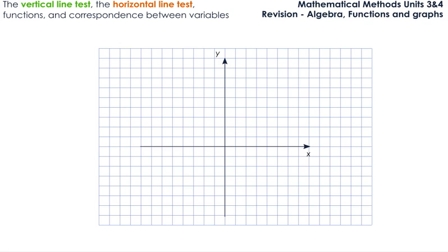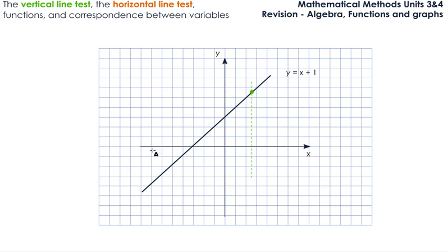The first relation we are going to look at is the straight line relationship — it's a linear relationship. We are going to do the vertical line test first. The vertical line test says if a vertical line is drawn on a graph and it crosses the graph in one point only anywhere on the graph, then the graph is a function. As you can see, the vertical line here crosses the graph in one point only. It doesn't matter where we draw the line — it is going to cross the graph in one point only. So we are seeing that this relation is a function.